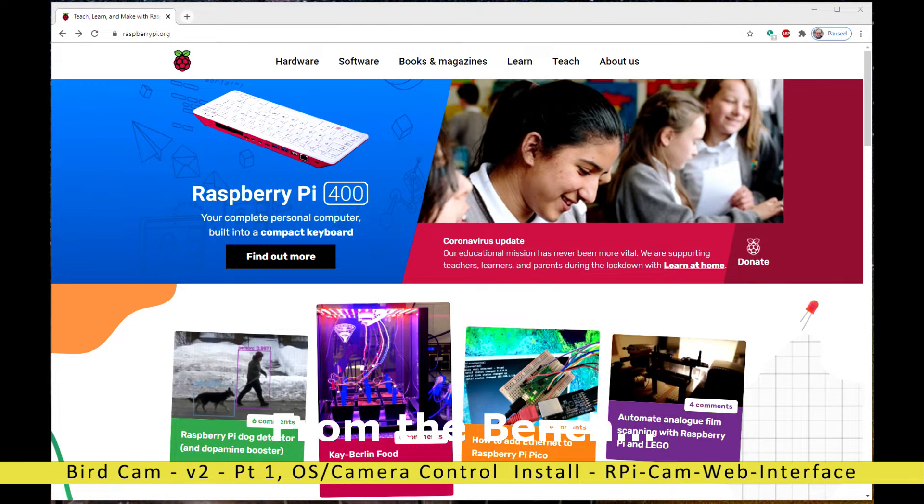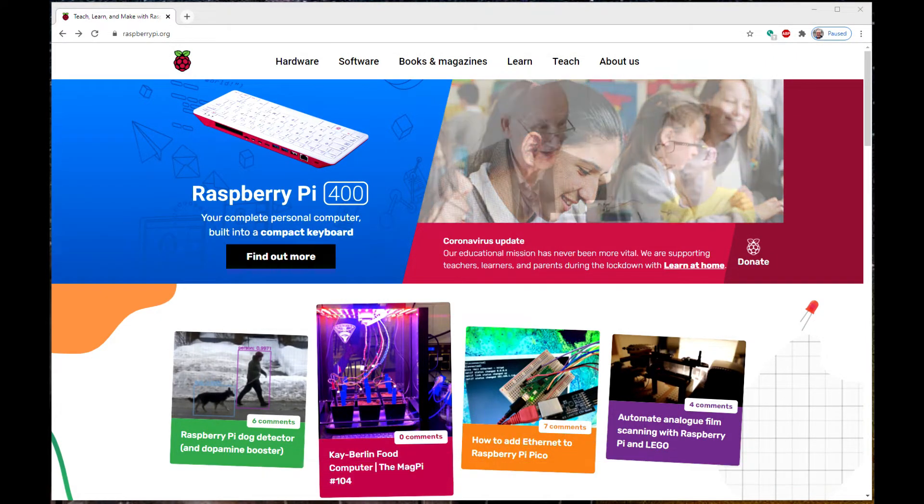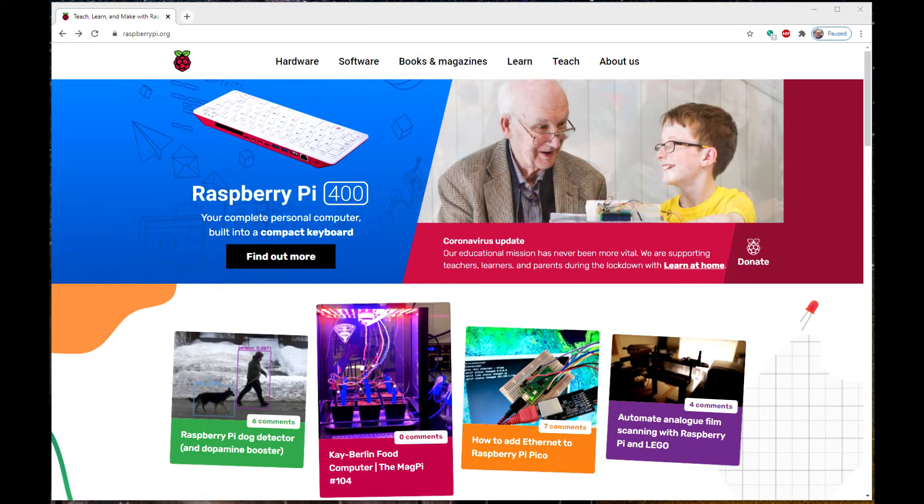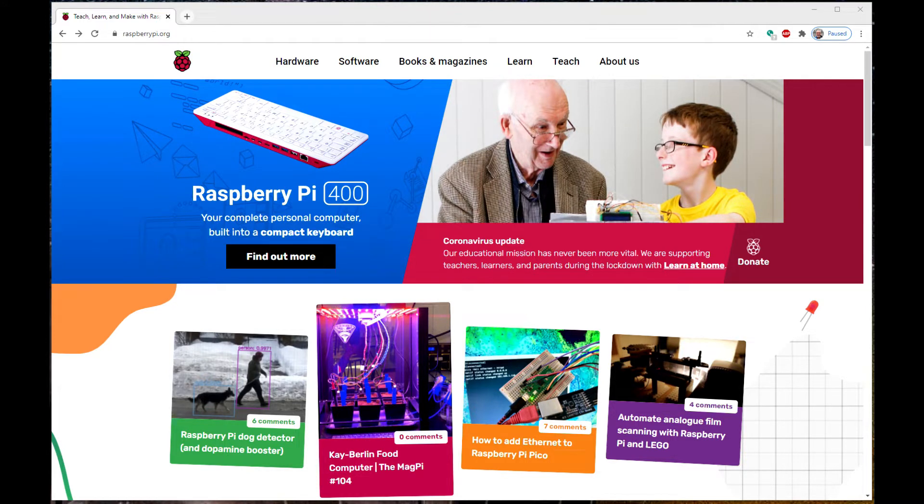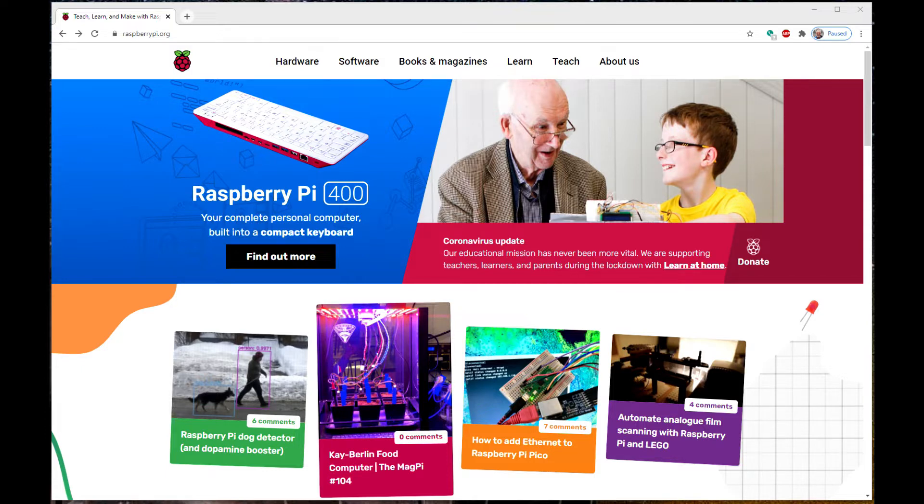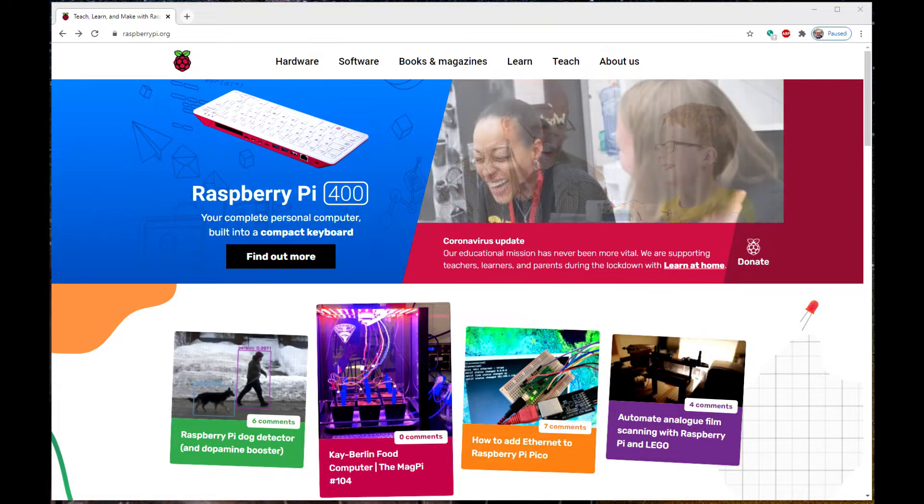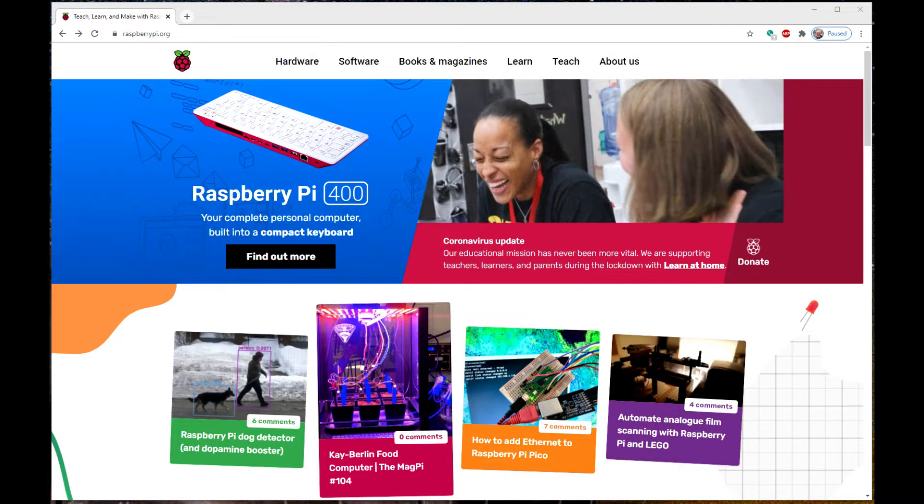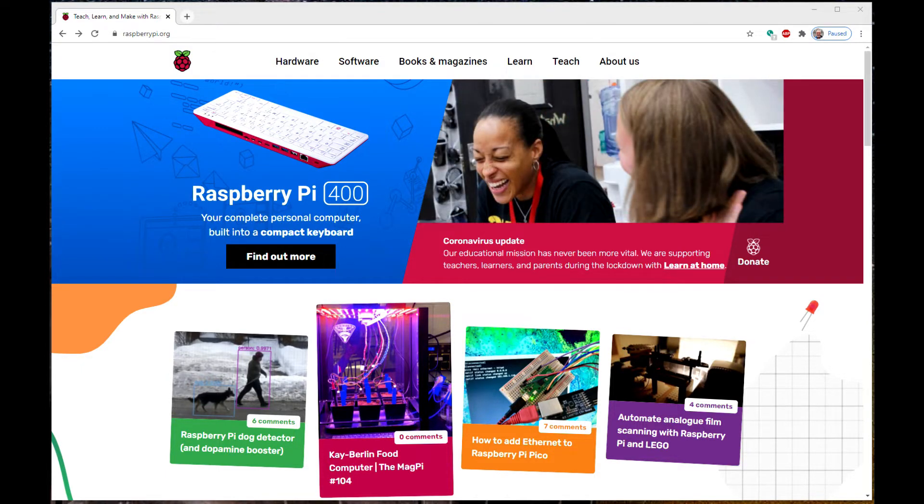Hey folks, back on the bench. We're going to start on the new bird cam build and I thought we would just start from scratch. Last time there were quite a few questions, so I figured this is probably the best way to go about doing this.